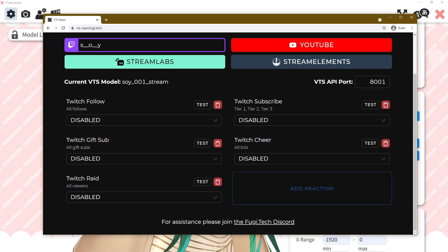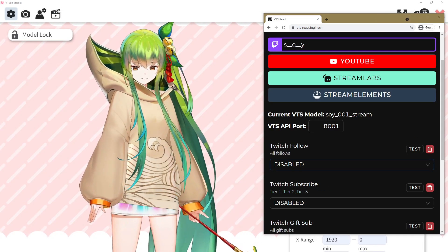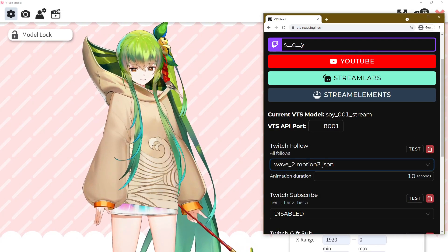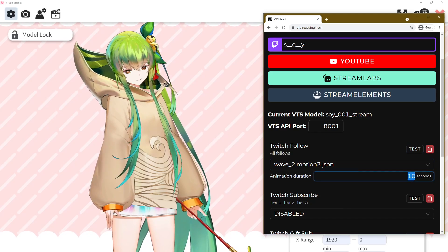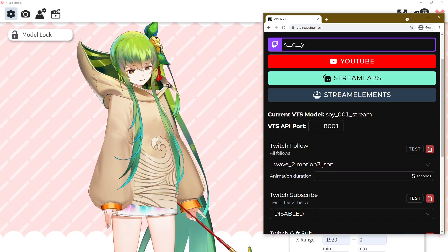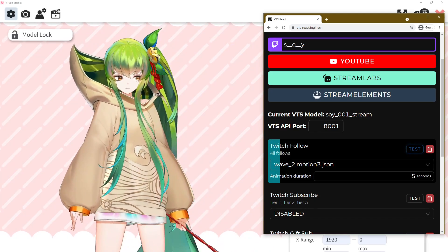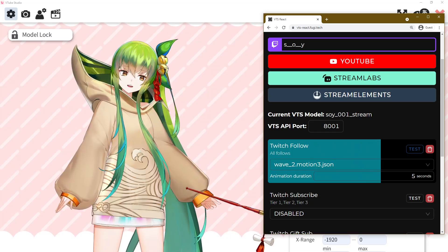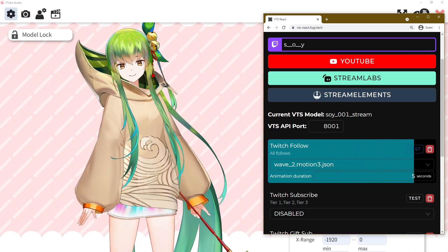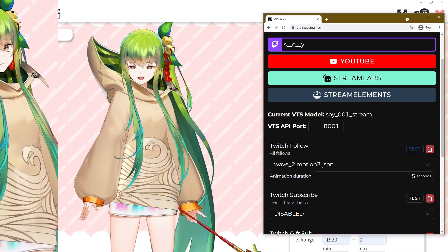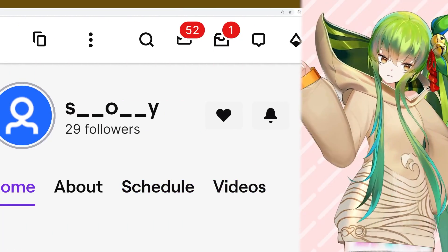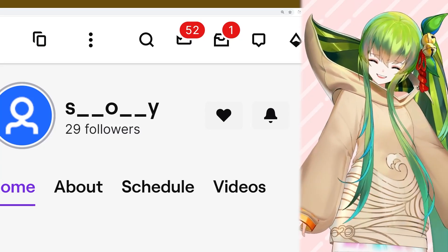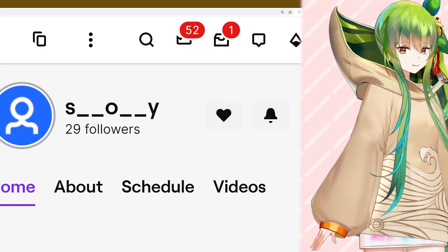Let's try the Twitch Follow event. I mapped my Twitch Follow notification to my wave animation. Testing it on the web app shows the animation loaded correctly. Now, whenever someone follows on Twitch when VTS React is connected, the animation will run!